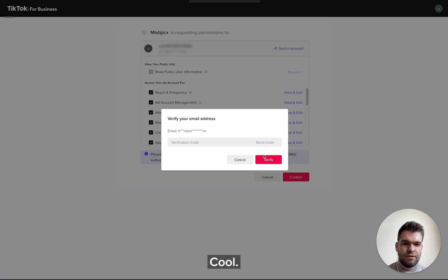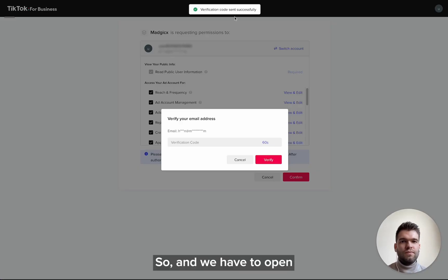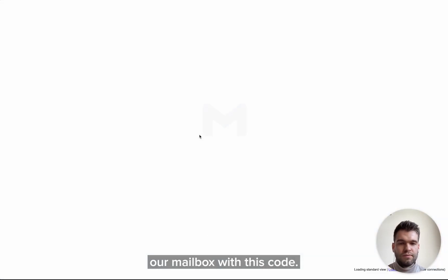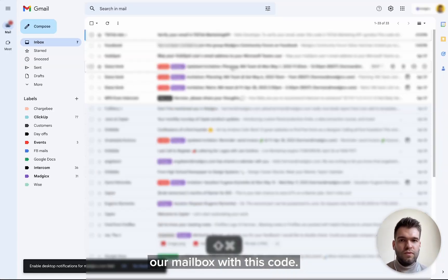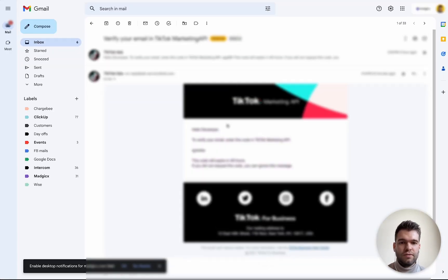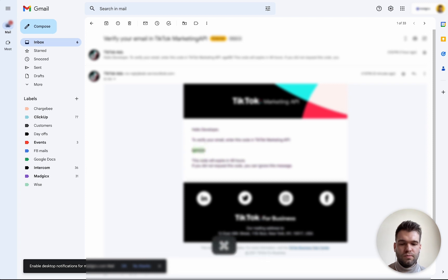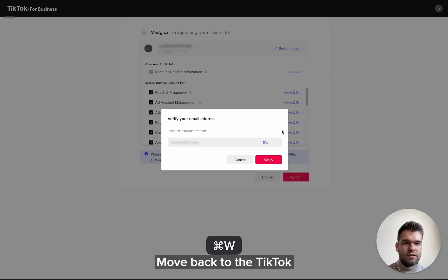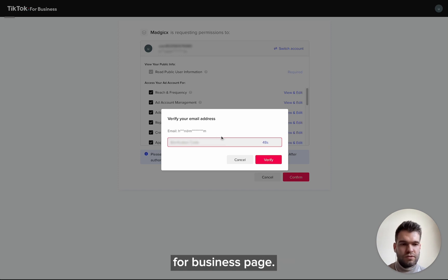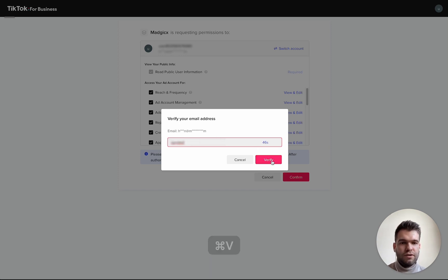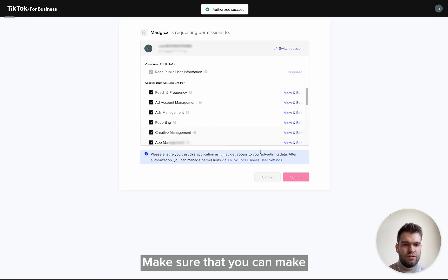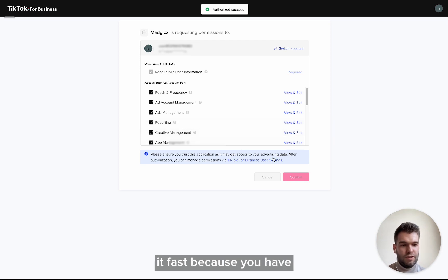Cool. So we have to open our mailbox with this code, then open here, copy this code, move back to the TikTok for Business page, paste it here, verify. Make sure that you can make it fast because you have only 60 seconds to do so.